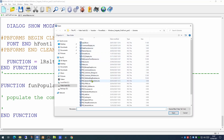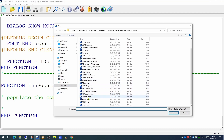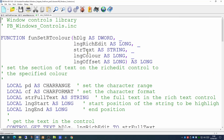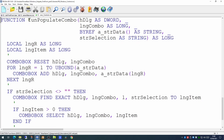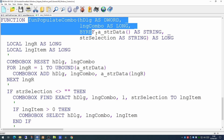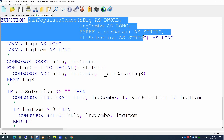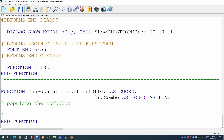Going back to our libraries and looking down, we have our pbwindows controls library which has a few useful functions. Pressing F2 to see what they are, we see there's a PopulateCombo function. This function performs the population of a combo box, so let's copy the details into our new function.